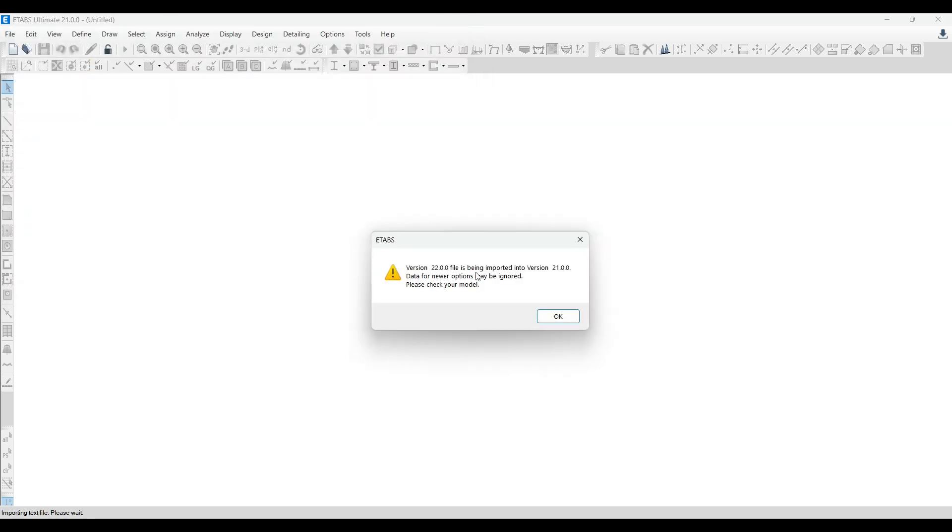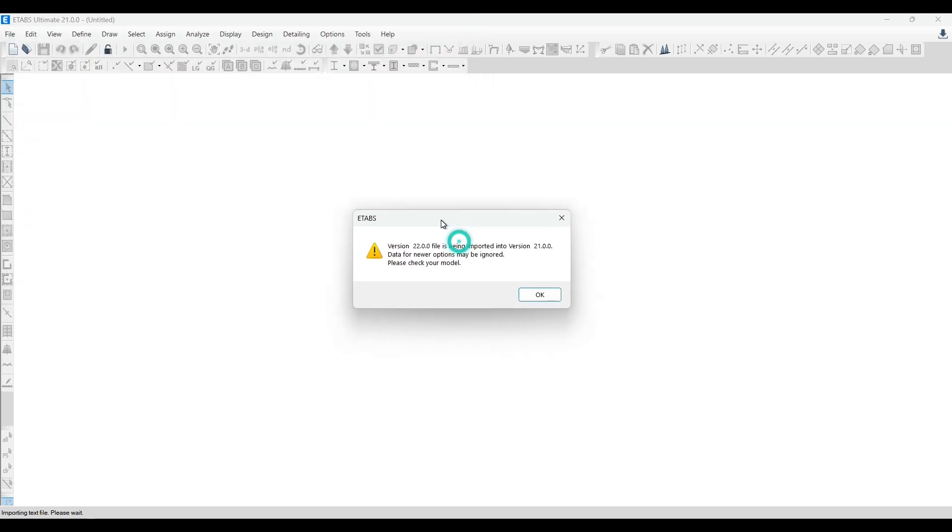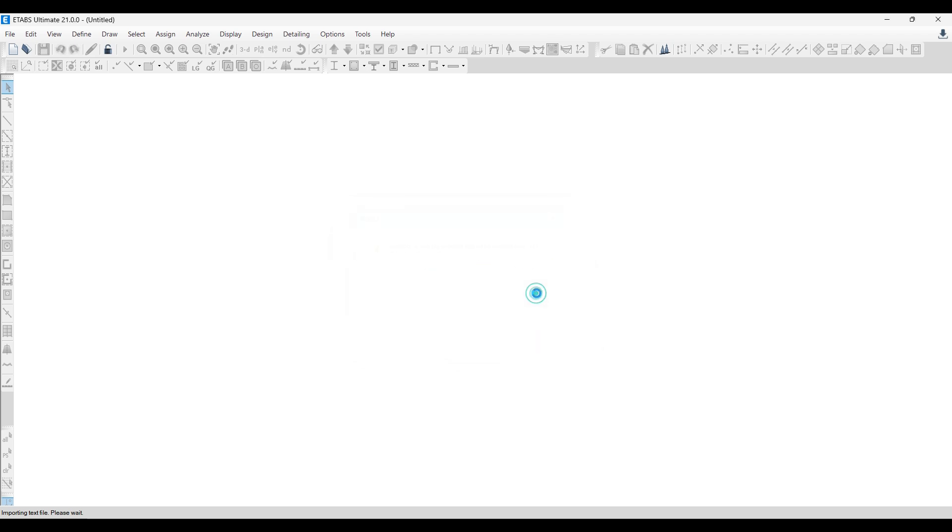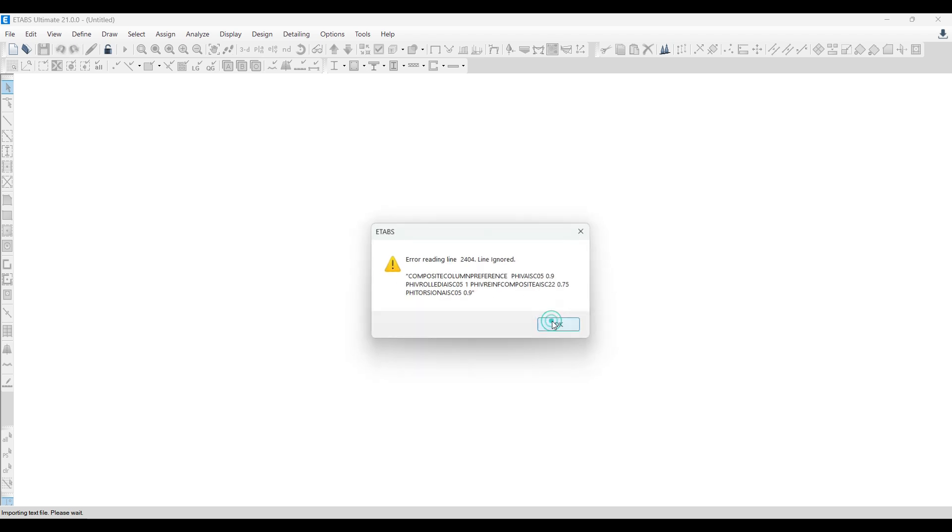Let's open this. It will initially give me a prompt saying you're trying to import version 22 into version 21 of ETABS. Click on okay. You will get some more pop-ups regarding a few changes that are there in the code.